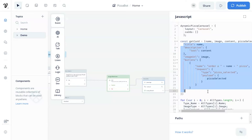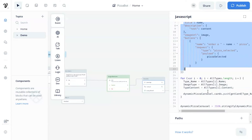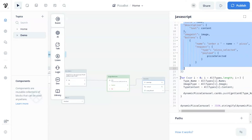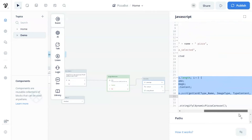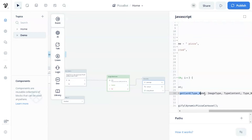The buttons have a name parameter, which we use as a string of 'order a' concatenated with the name parameter. In the request, the type is pizza selected, which is the name of the path that the bot will go to after the customer clicks on this button. In the payload, we pass the data of pizza selected to remember which pizza the customer has ordered, which will be used later. In the for loop, we loop through the all types array, which contains all the products from our Google Sheet. We set the variables of type name, image type, and type content from each row of the array, and pass the parameters to the get card function.